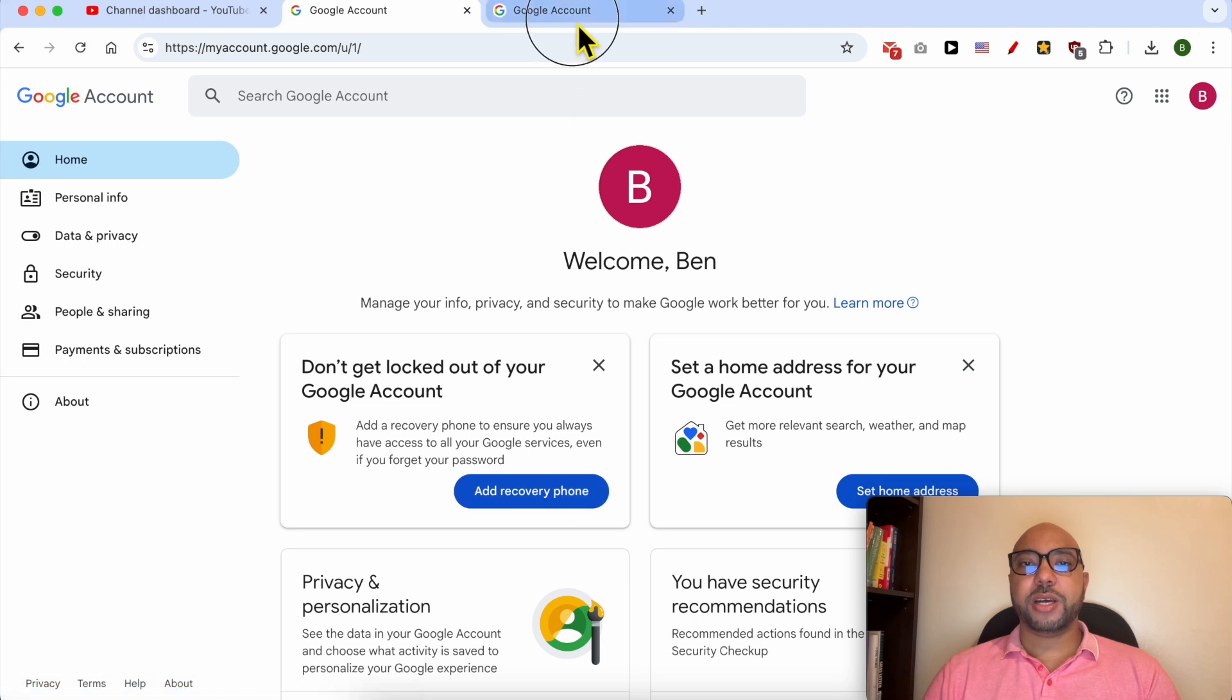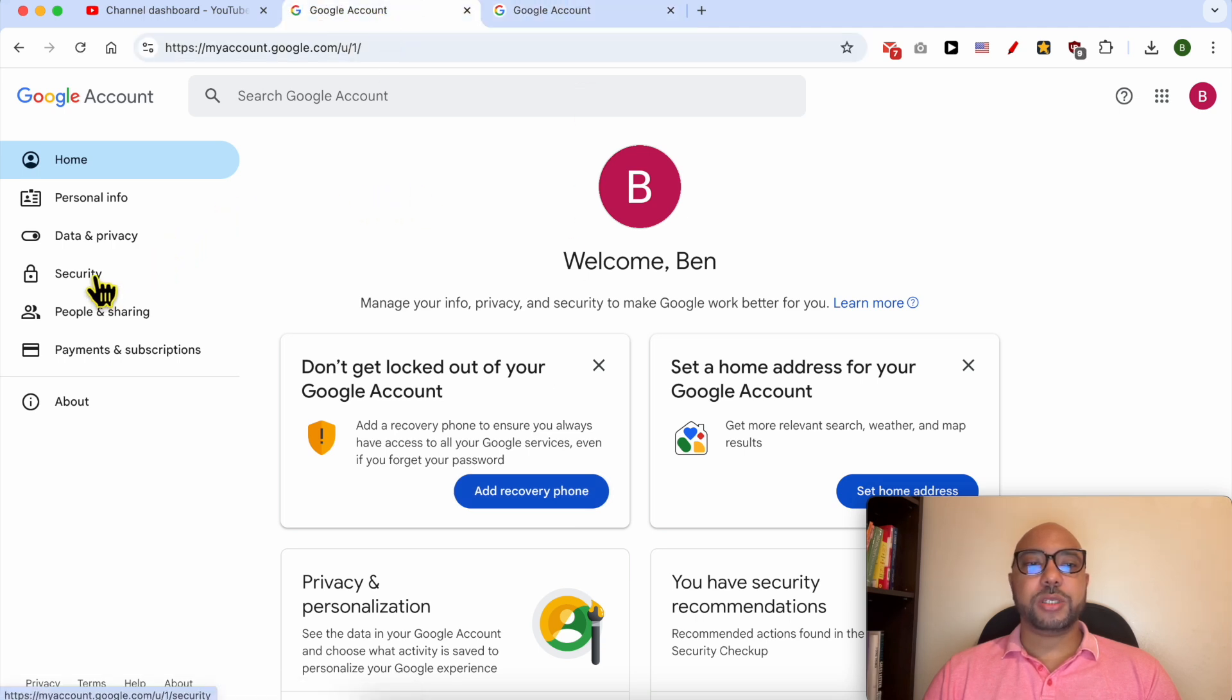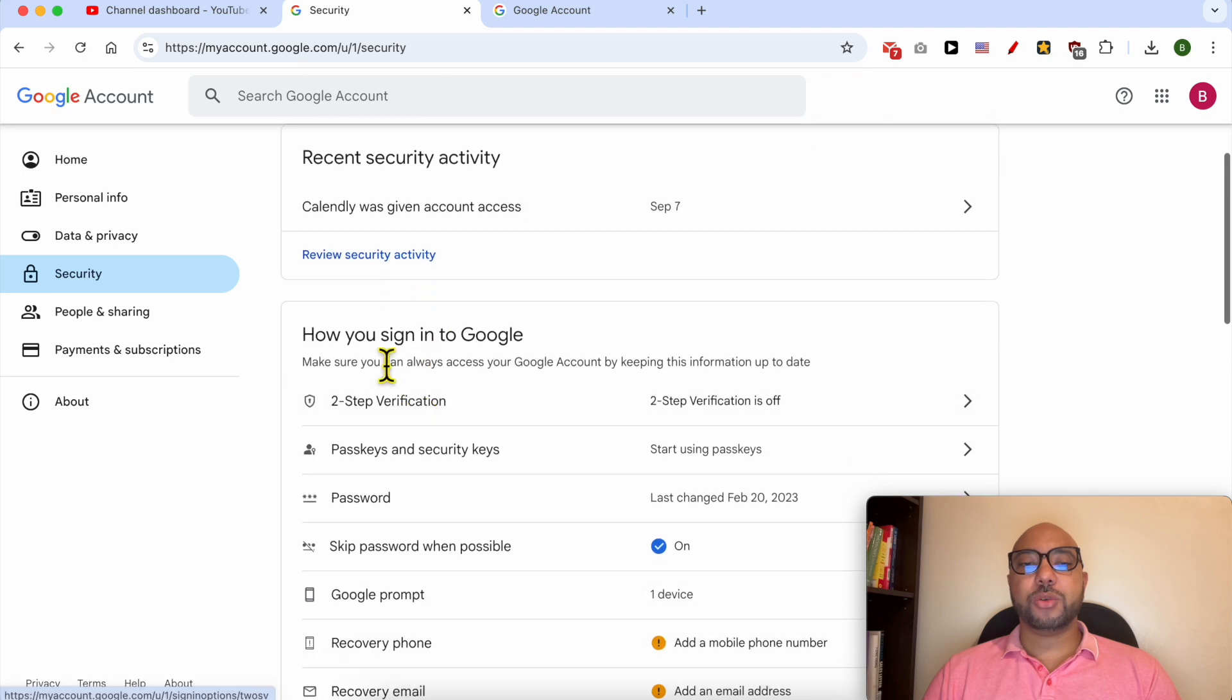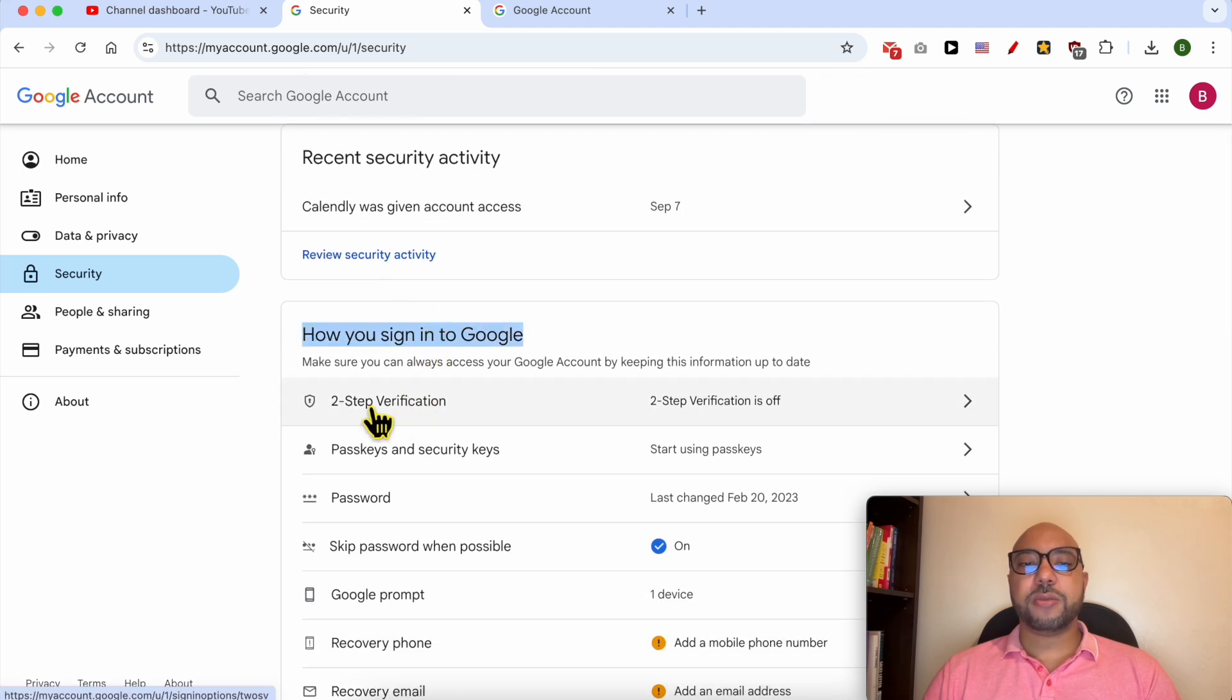You will arrive at the same page. Now go to Security, scroll down to How You Sign In to Google, and next to Two-Step Verification, click on it.